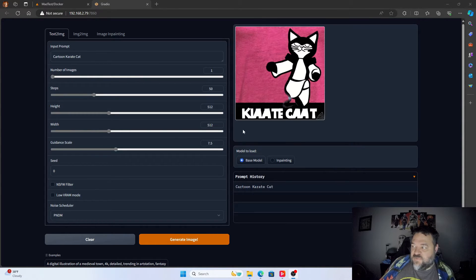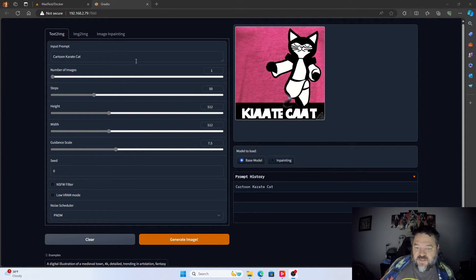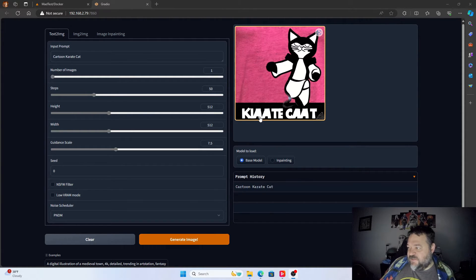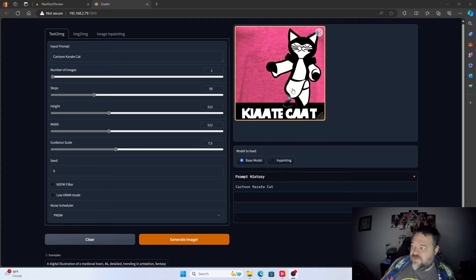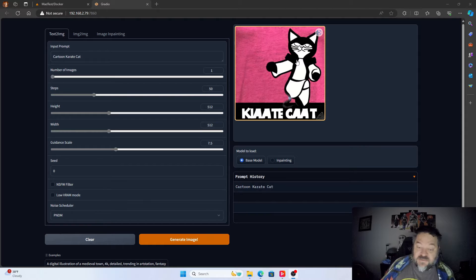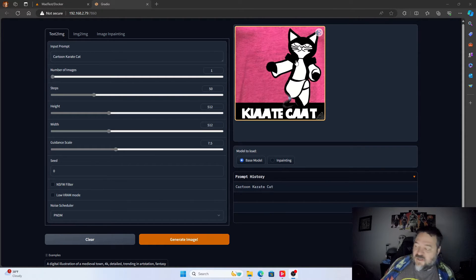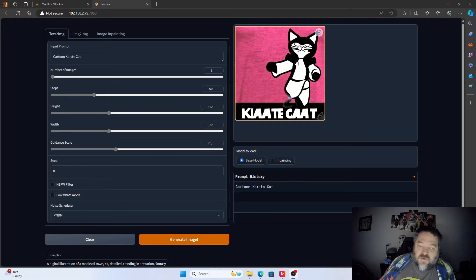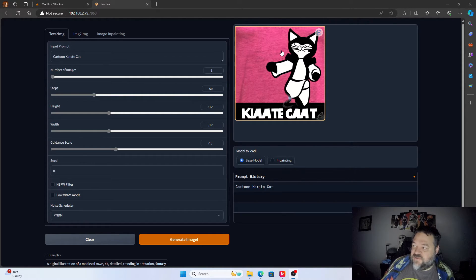All right, so here's what we got - my cartoon karate cat. It looks like it's a 'Karate Cat' but you can see it's trying to get the little karate uniform on him, and he is a cat, so I guess it worked. It's a lot better than what I would draw because I'm no artist - I can barely draw a stick figure.